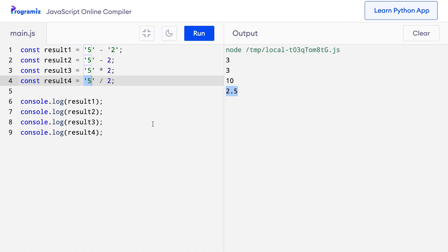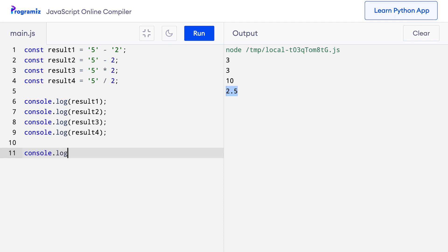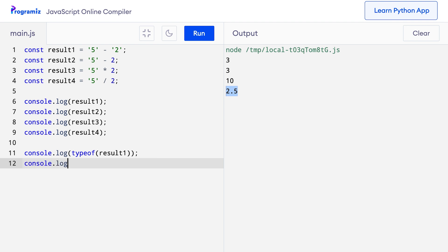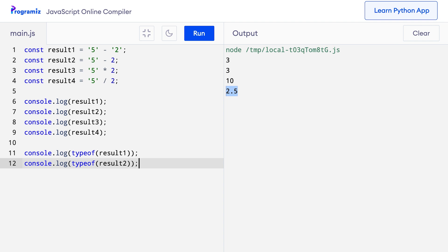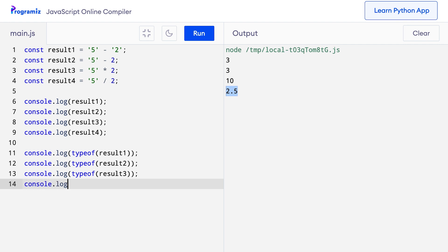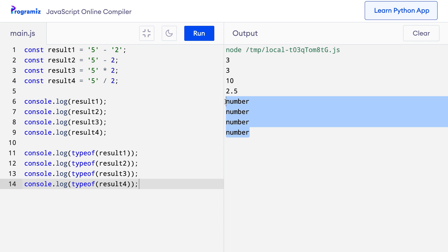This is because when a numeric string is used with arithmetic operators such as subtraction, multiplication and division, JavaScript converts the numeric string to the number data type — instead of the other way around like with addition. You can verify this by checking the data type of all results using the typeof operator. When I press run, I can see that all four results — result1, result2, result3 and result4 — are numbers.